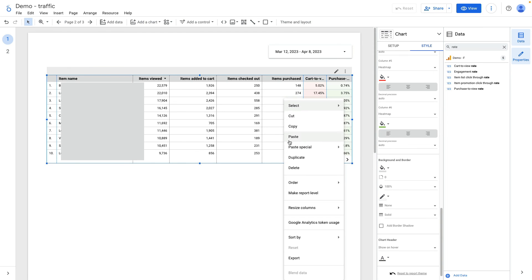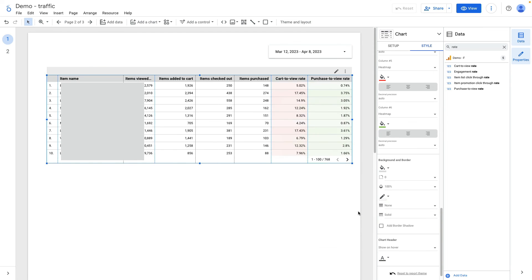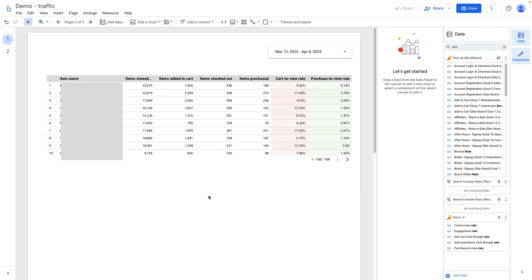Here I applied for column 5 heat maps and the same I want to do for purchase to view rate. I right click on the table and create resize columns fit to data. It will adjust all the columns accordingly.